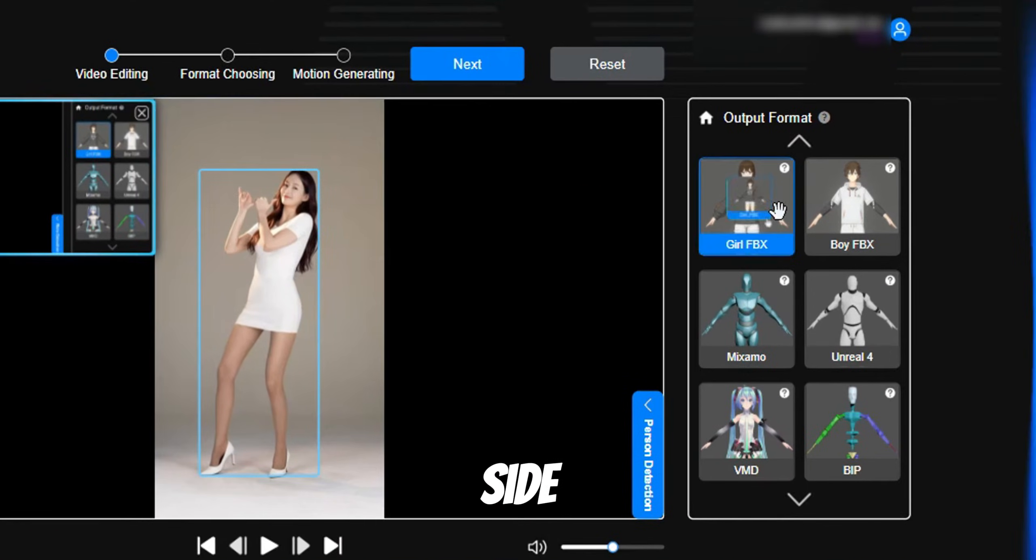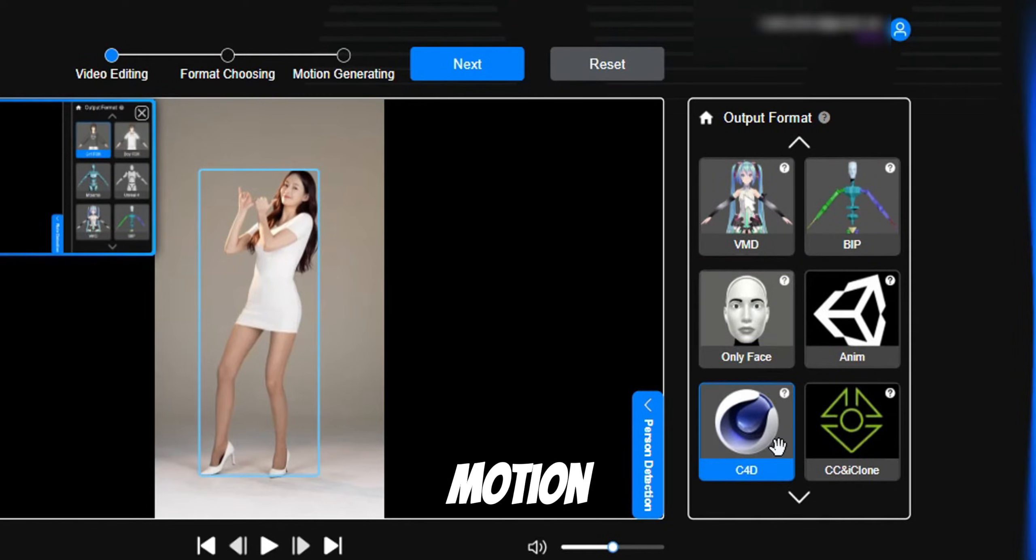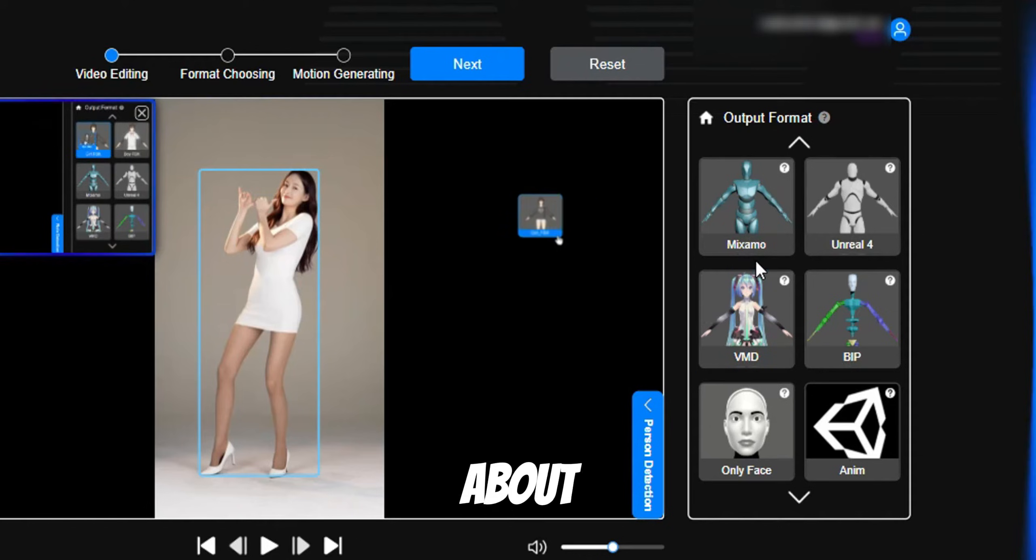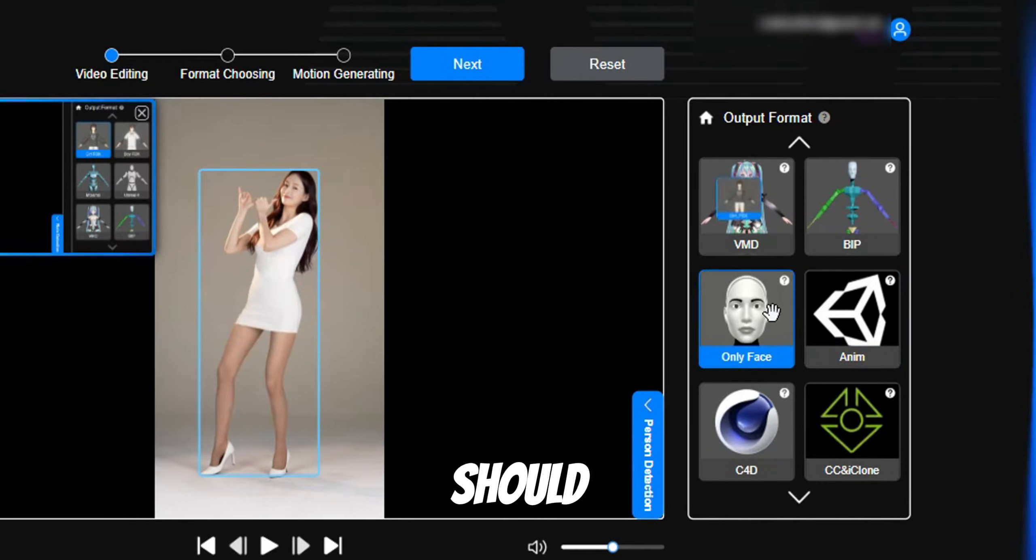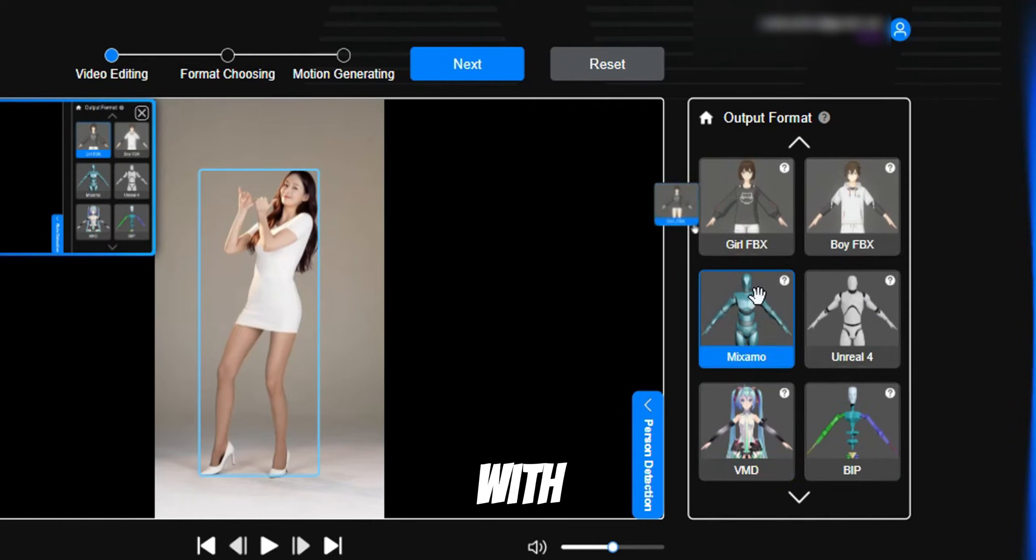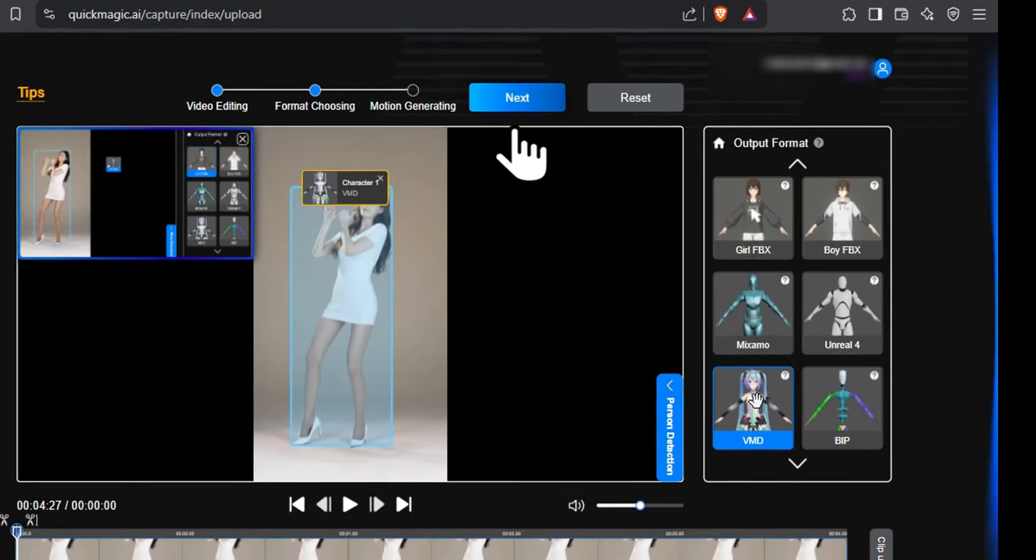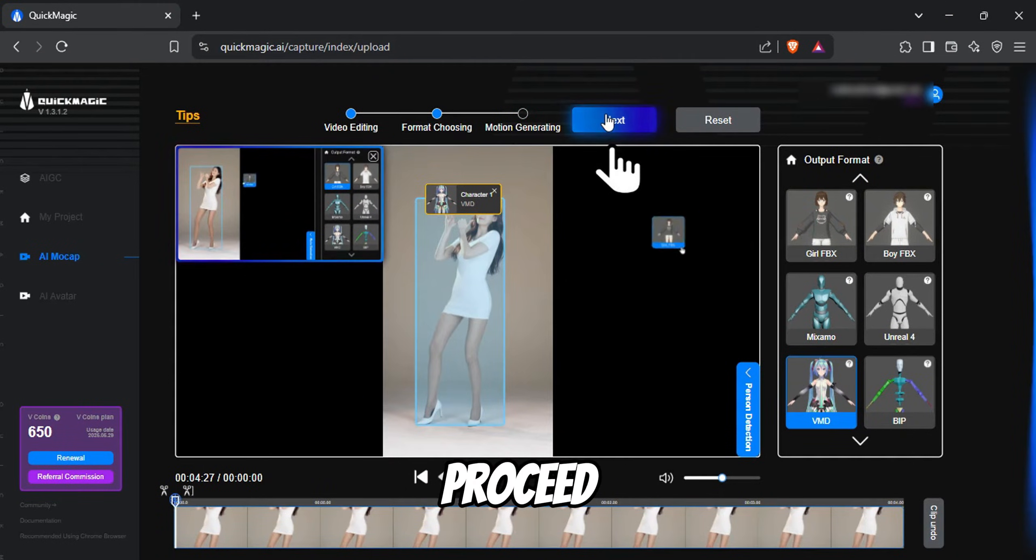From the right-side menu, you can choose a replacement character for the motion capture. This depends on the software we are about to use. I will tell you which model you should choose, but for now, I'll go with this one. Now click Next to proceed.